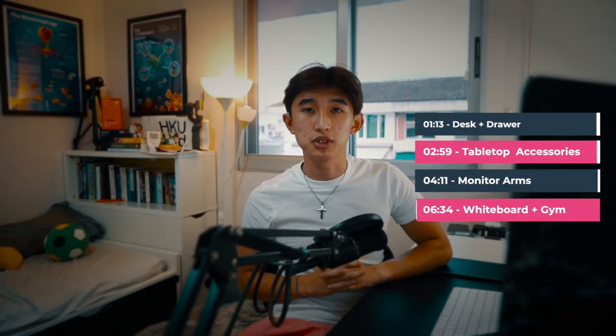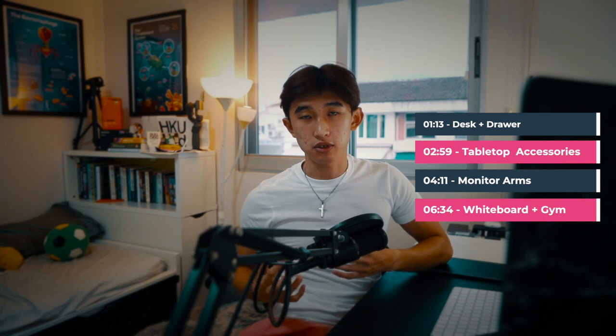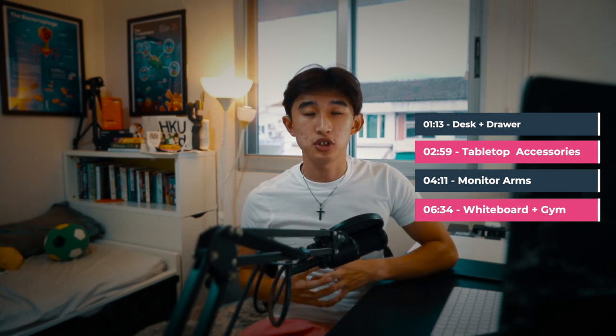This is my current 2022 desk setup for productivity as a medical student, YouTuber, tutor, and web developer.